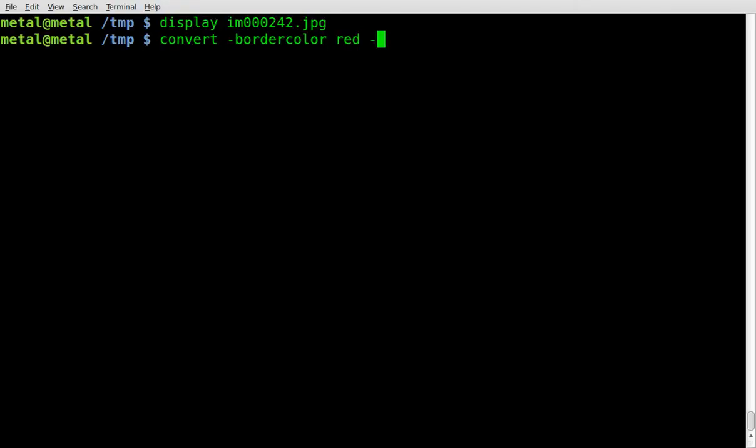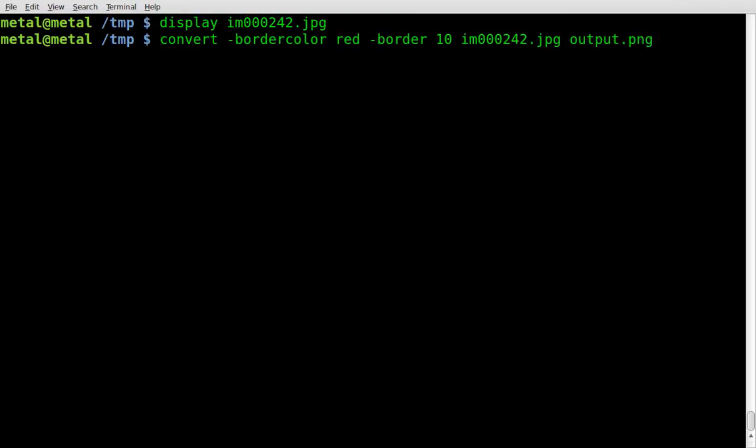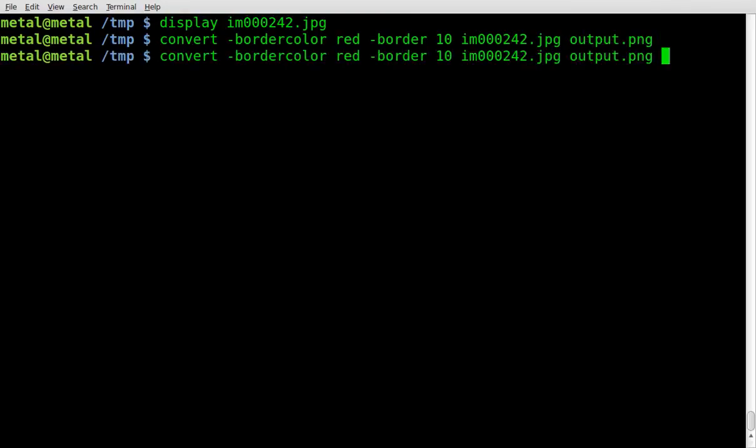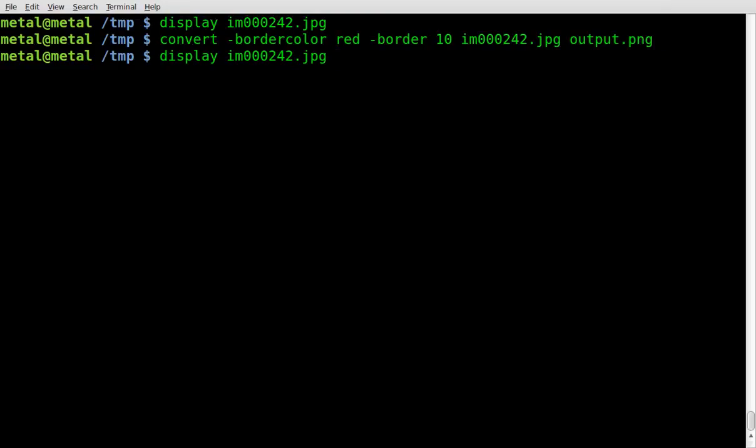Then we'll do dash border and give it a number. This is the size of the border, I believe in pixels, so higher the number, the thicker the border. We're going to type in 10 to start out. Then we're going to give our input file and our output file. I'm going to go ahead and hit enter, it's already done.